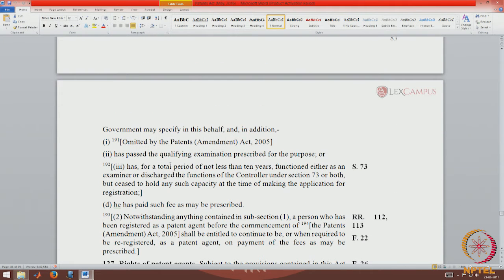In addition to this, the person should have passed the qualifying examination prescribed for that purpose, or for a total of not less than 10 years, functioned either as an examiner or discharged the functions of the controller, but ceased to hold any such capacity at the time of making the application. The only way you can become a registered patent agent without taking the exam is by having spent at least 10 years in the patent office either as an examiner or as a controller, and then giving up the job to become a patent agent.